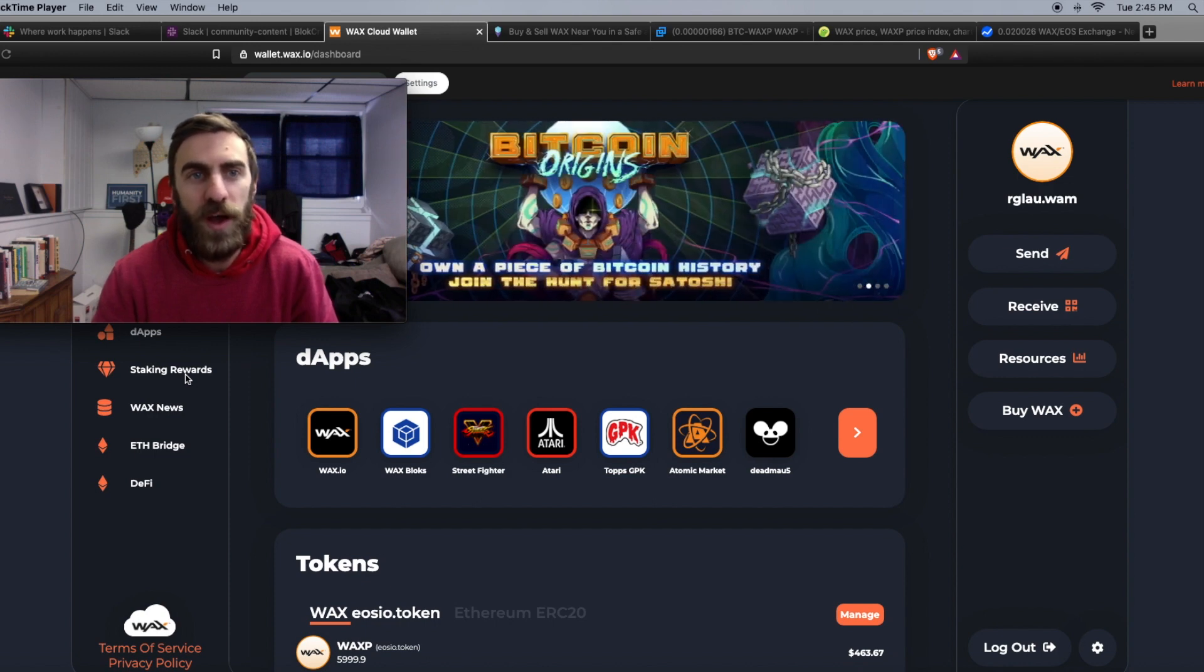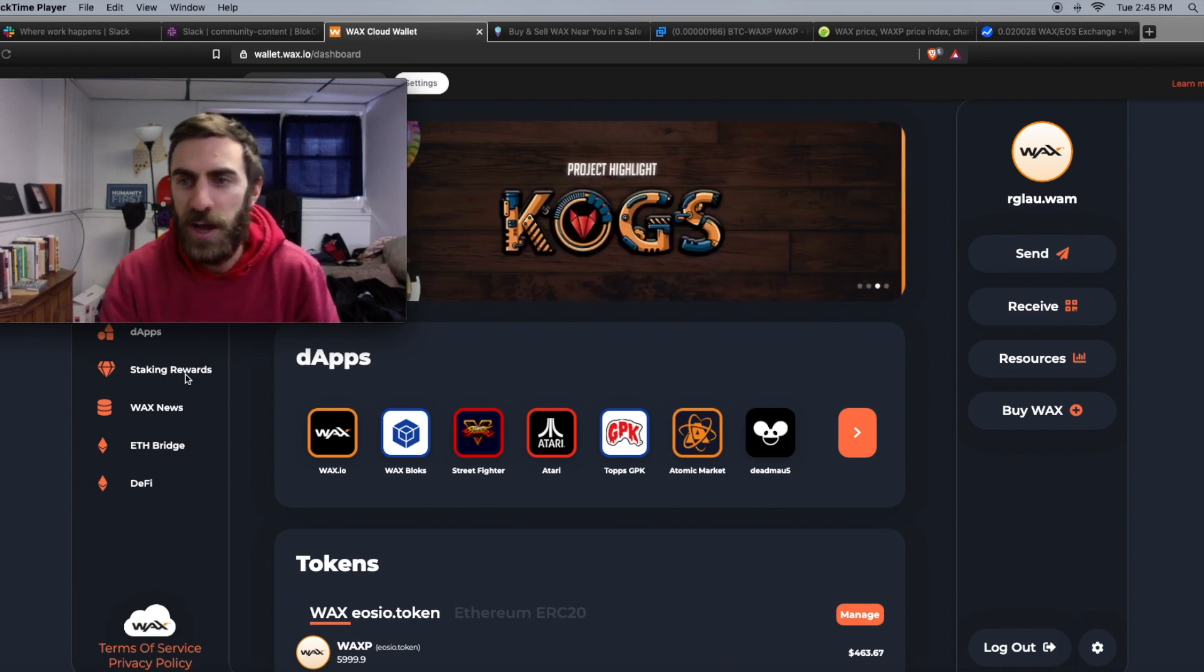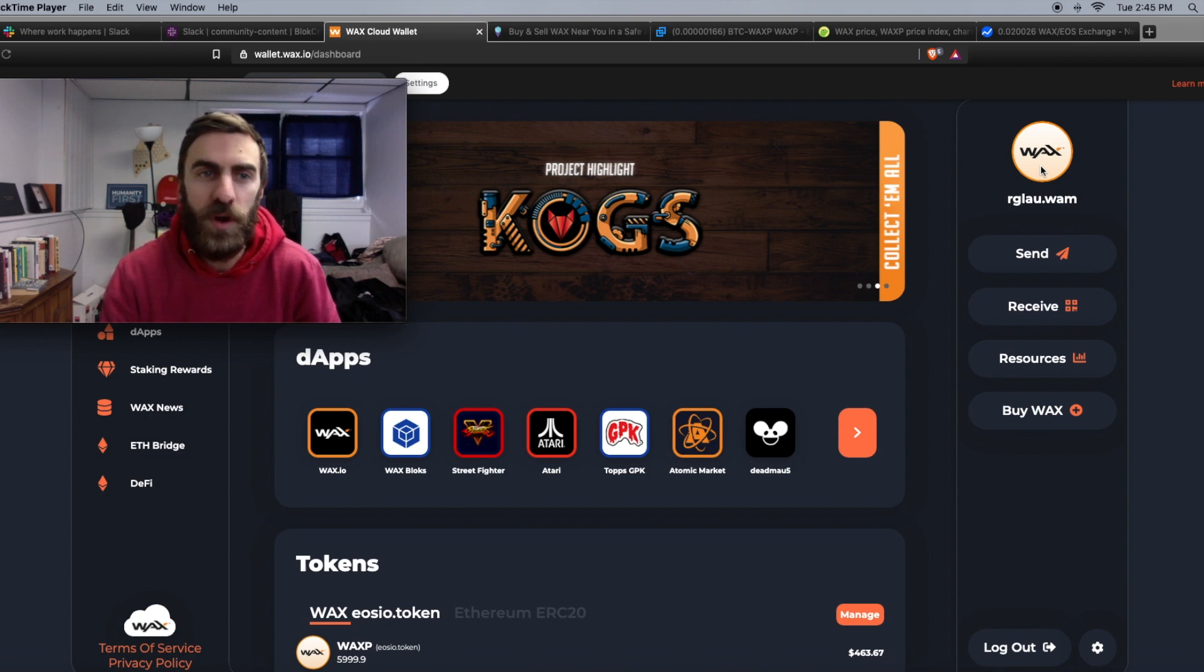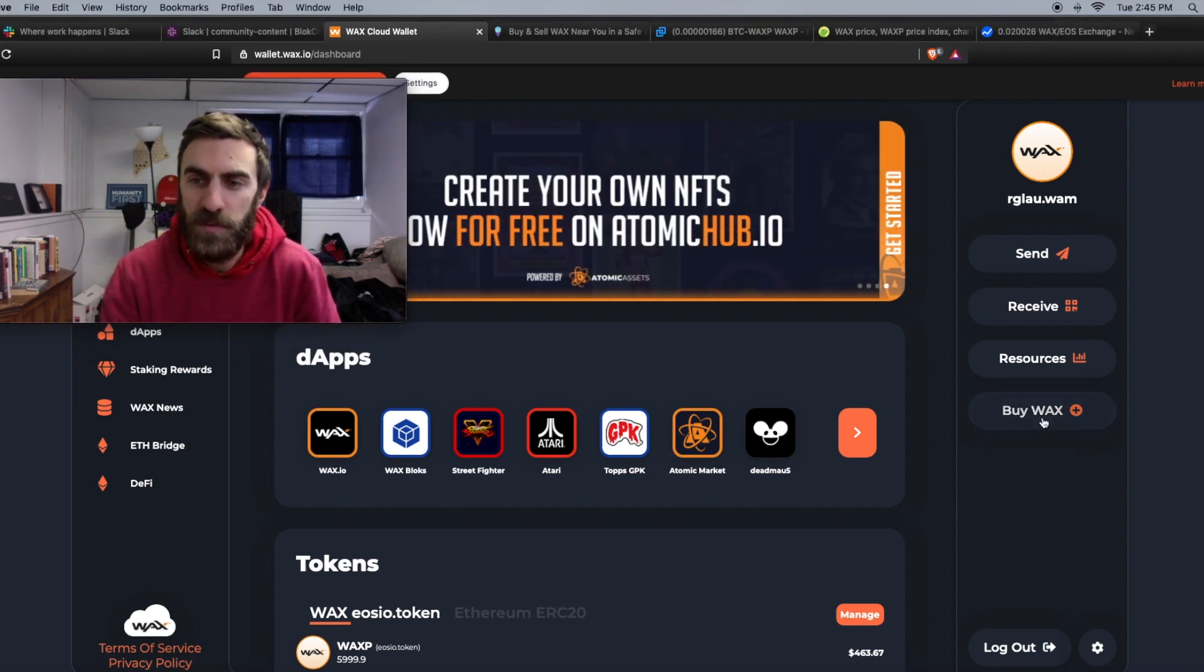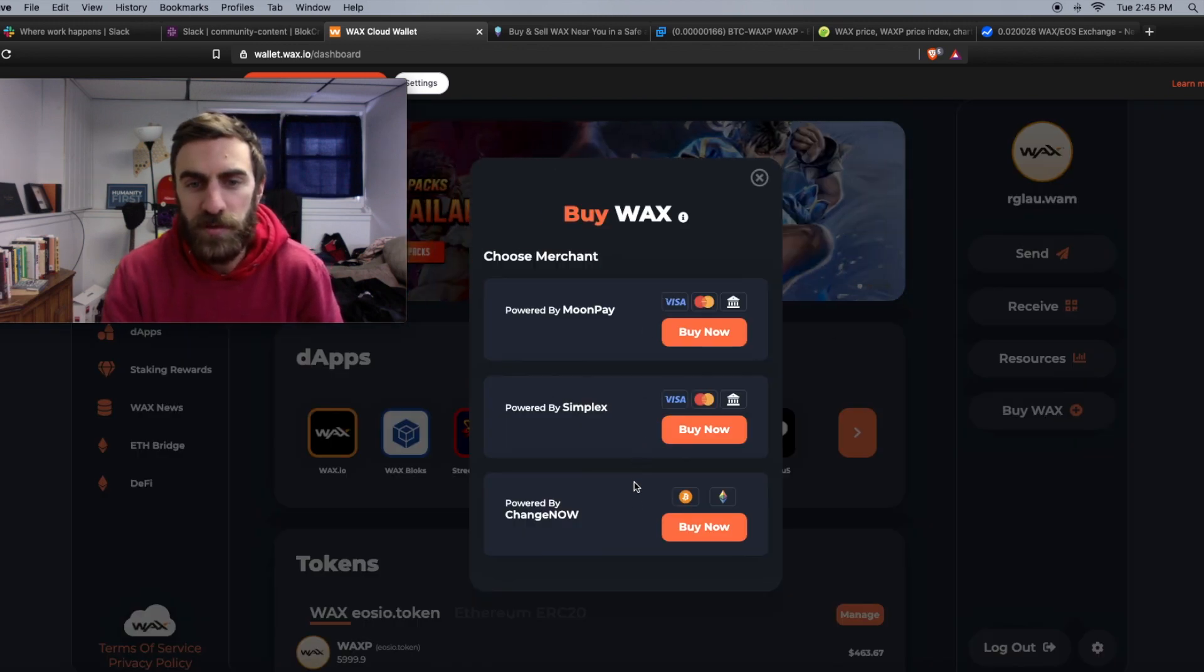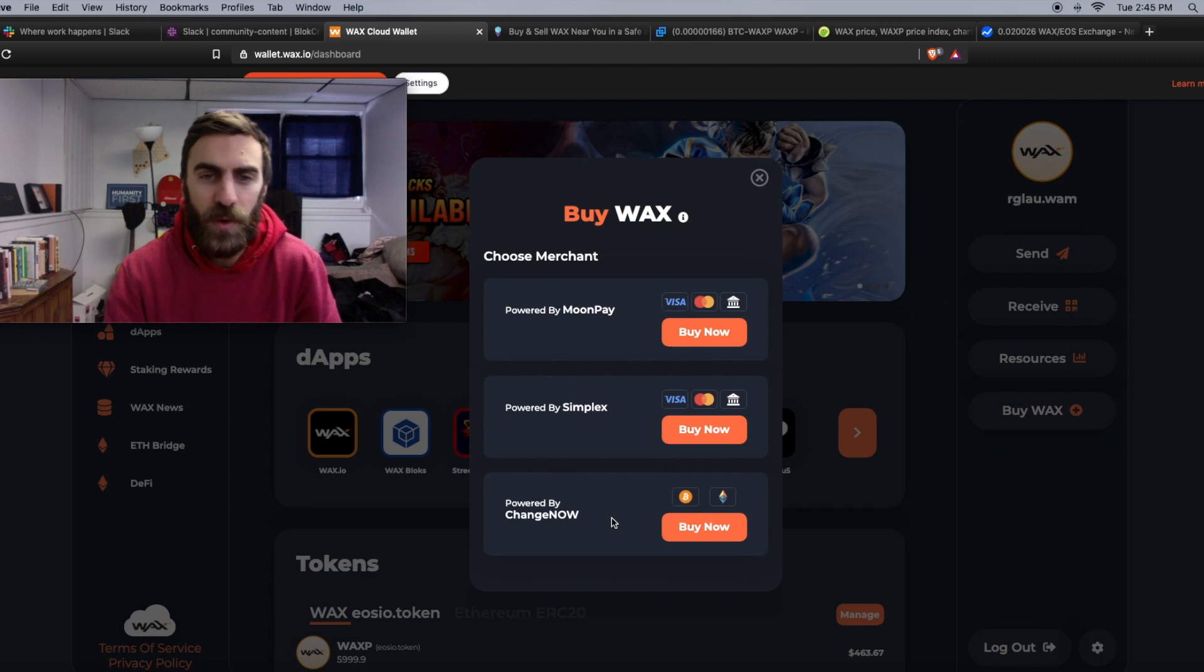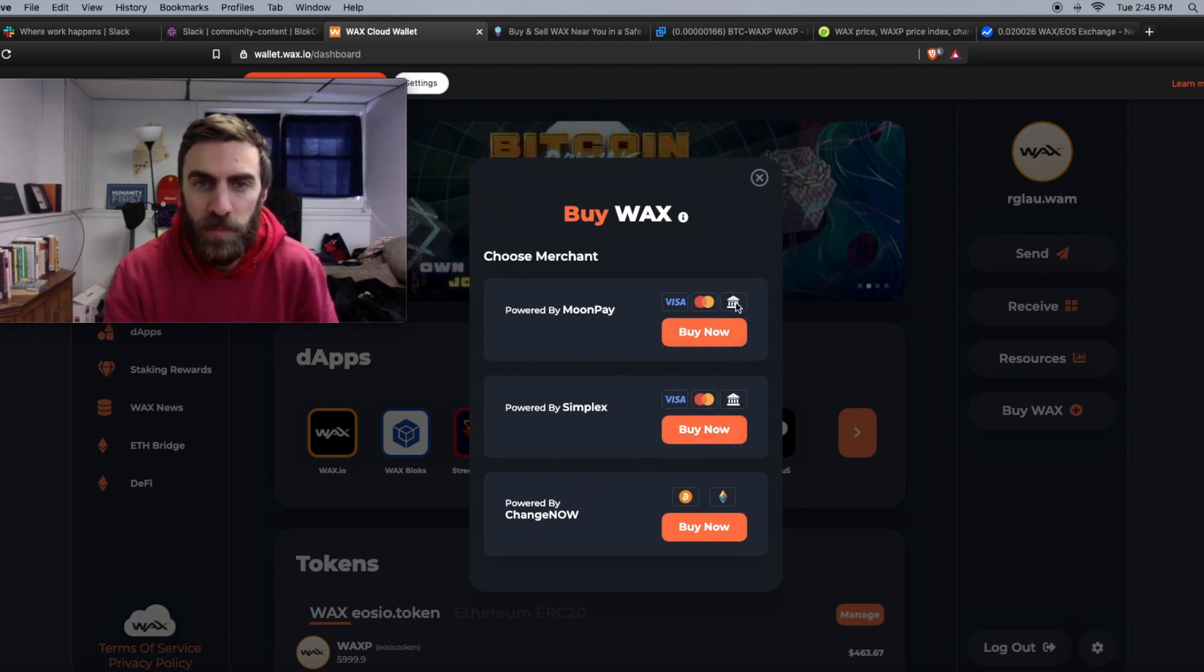We have the WAX Cloud Wallet. All you have to do is go to wallet.wax.io. It will bring you to the dashboard here. Once you are logged in via Twitter or Facebook or whatever other social media app you are using, just click on this buy WAX button here. That's going to enable three things to pop up. You can pay with Bitcoin on the ChangeNOW option, or Mastercard or Visa, or I think that's a bank account right there.